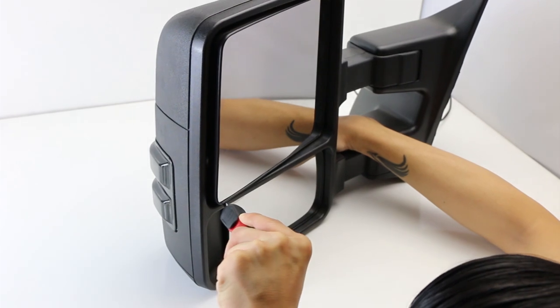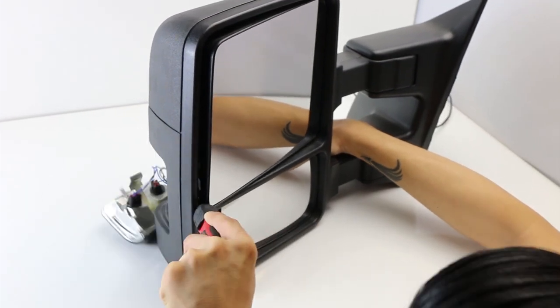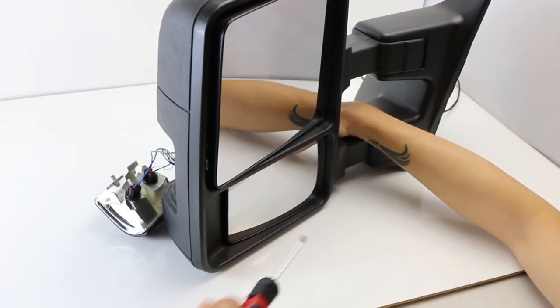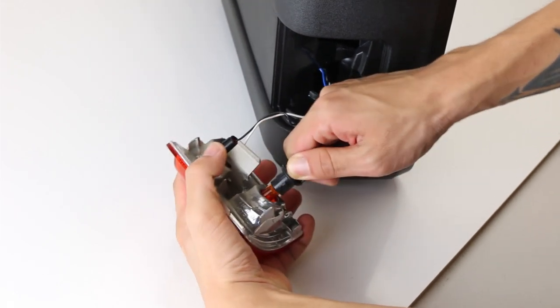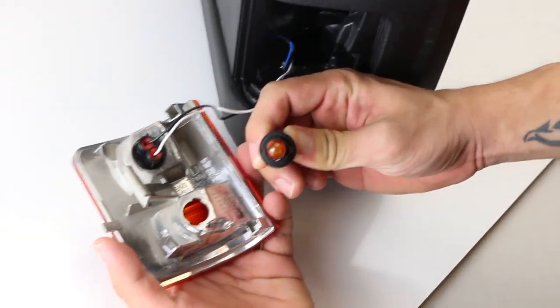First, pop out your side mirror light. Unplug the wires and bulbs from the light housing.